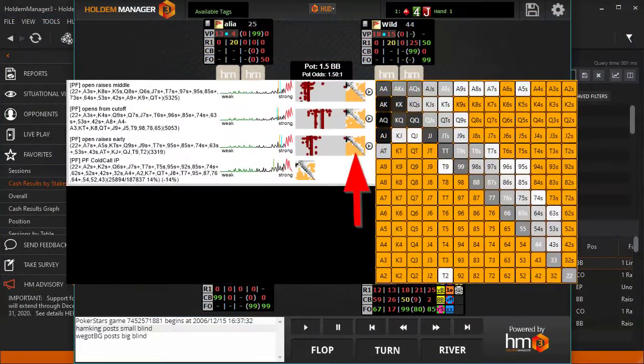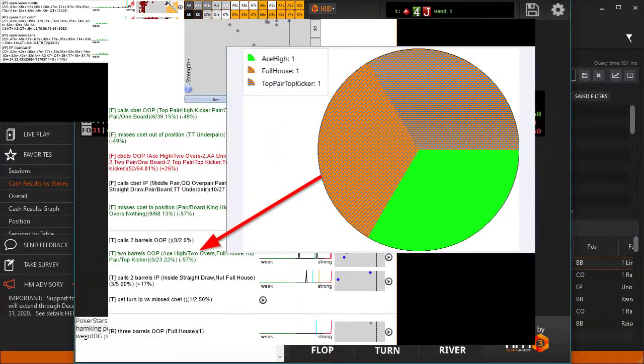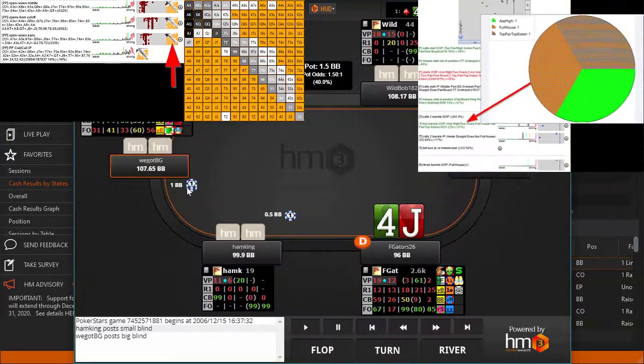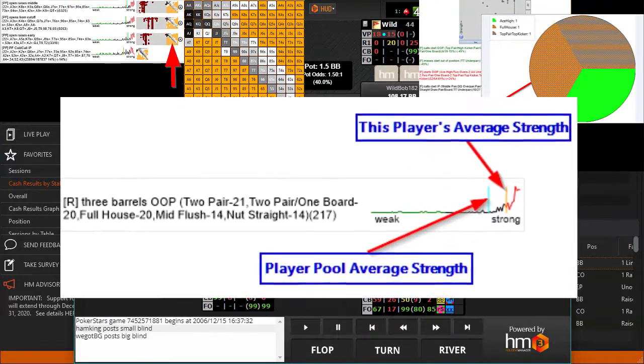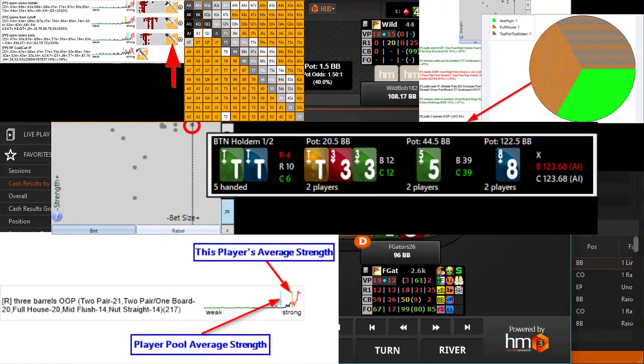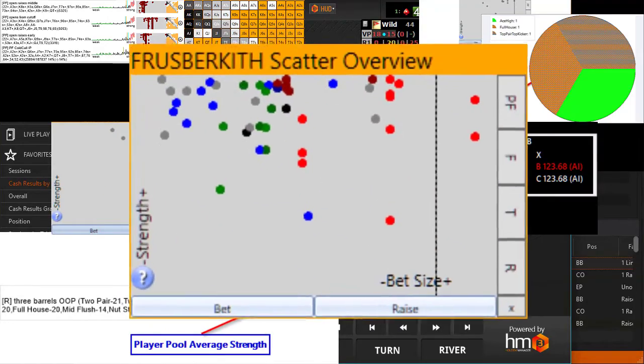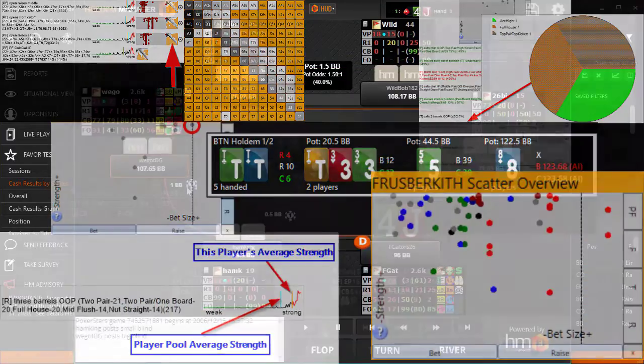NoteCaddy has several different types of visualization graphs to get reads on your opponents and ranges quickly. Heatmaps, pie charts, spark graphs, and scatter graphs.